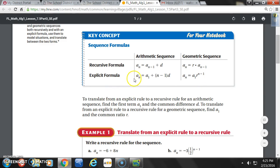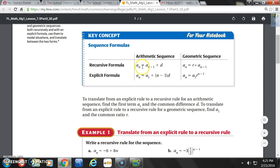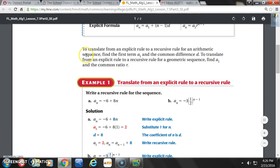What they're going to have us doing today is pretty simple in theory. They're going to give us a formula that's recursive and we've got to convert it to explicit. Or they're going to give us a formula that's explicit and we have to convert it to recursive. Same thing with geometric — if they give us recursive, we convert to explicit; if they give us explicit, we convert to recursive.